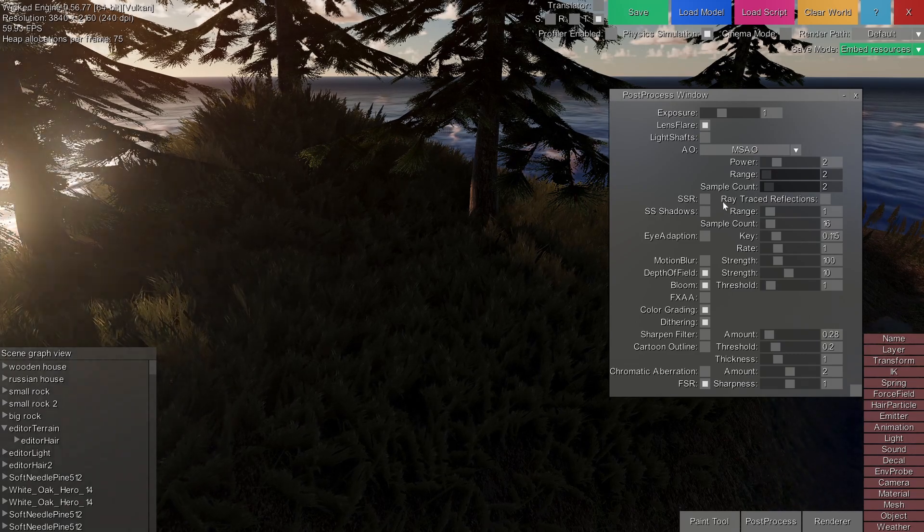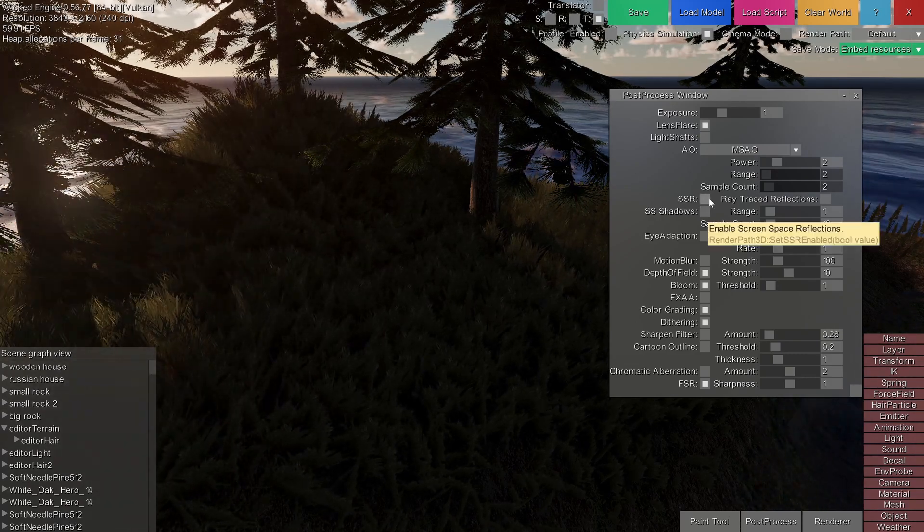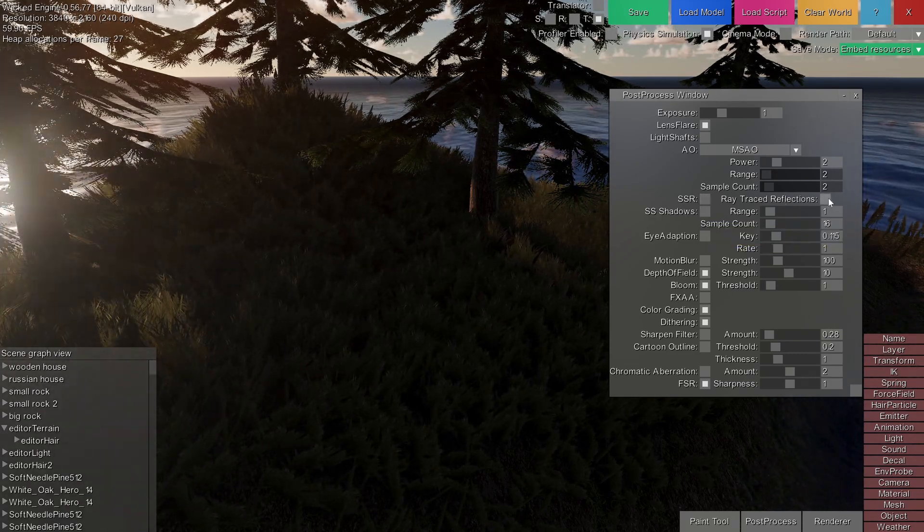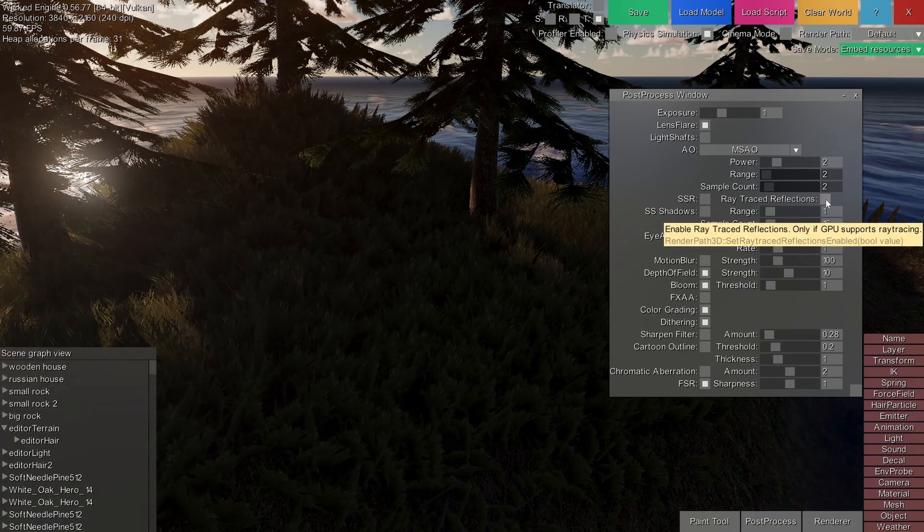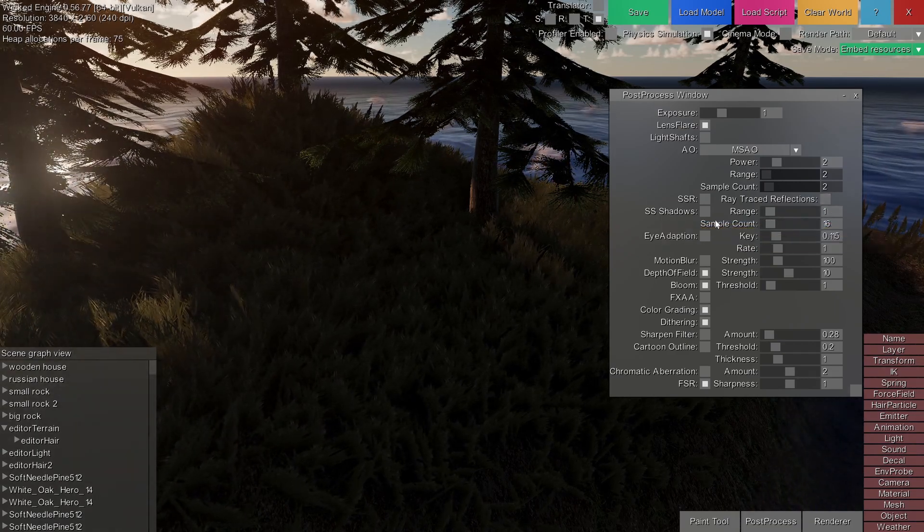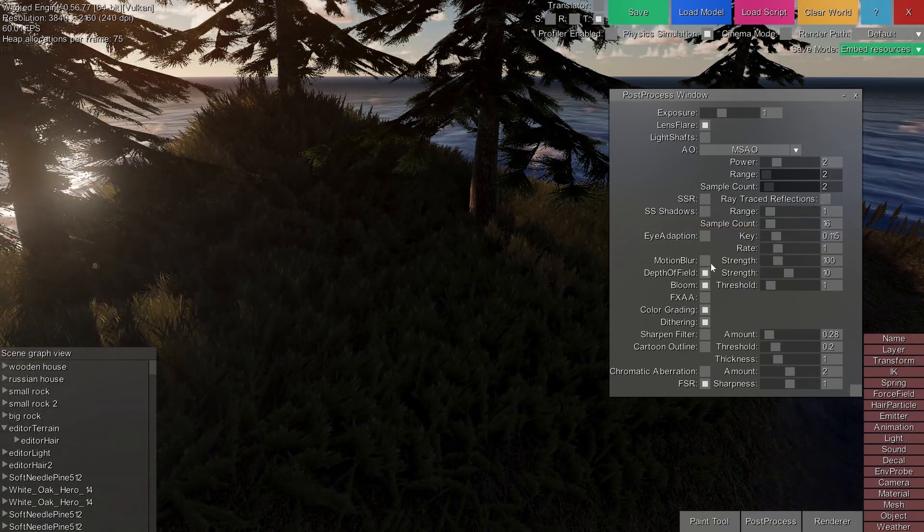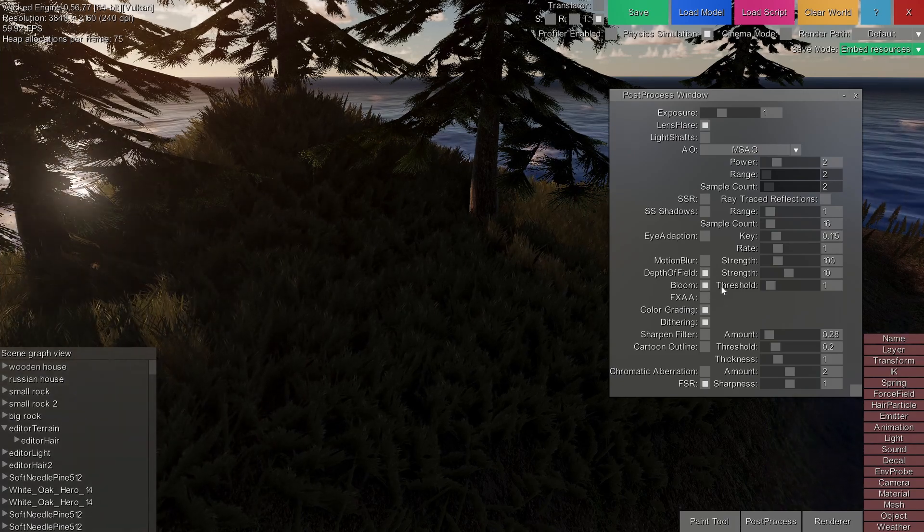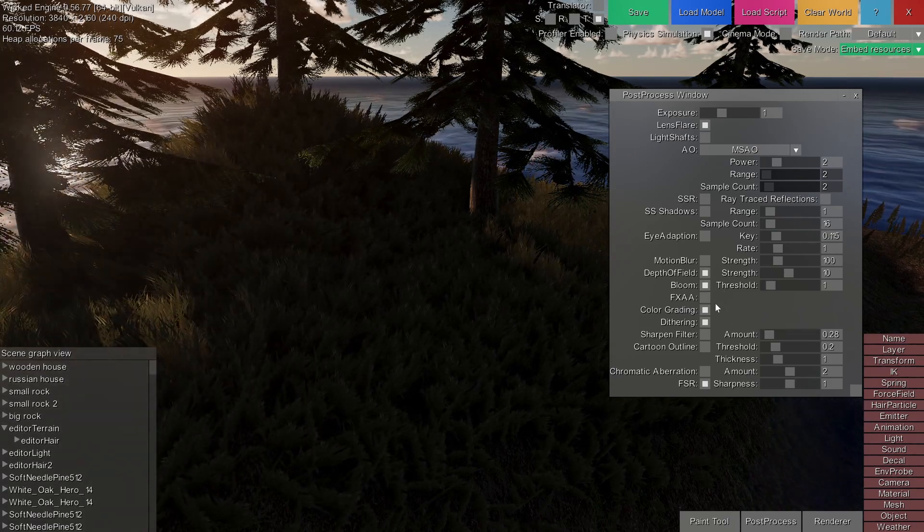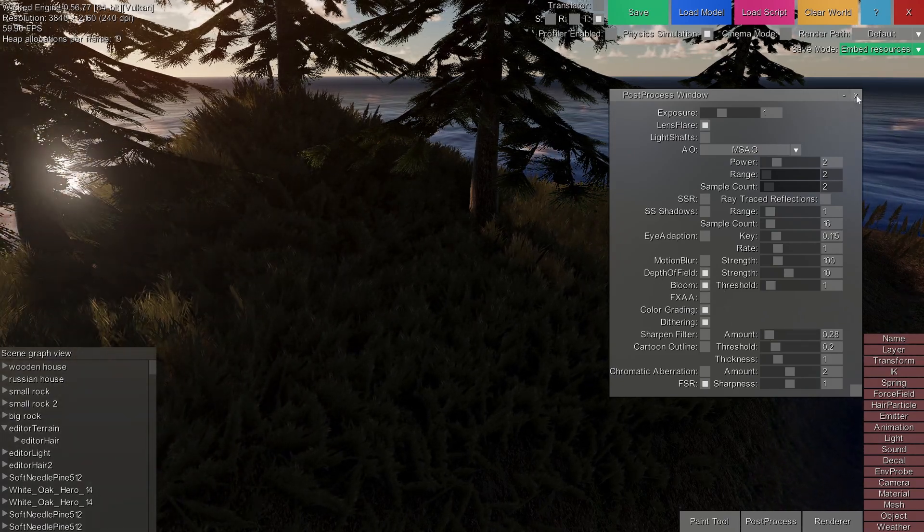You can also choose SSR, which are the screen space reflections, and ray traced reflections for ray tracing GPUs, screen space shadows, eye adaptation, motion blur, depth of field, and just a lot of other settings that you can play around with.